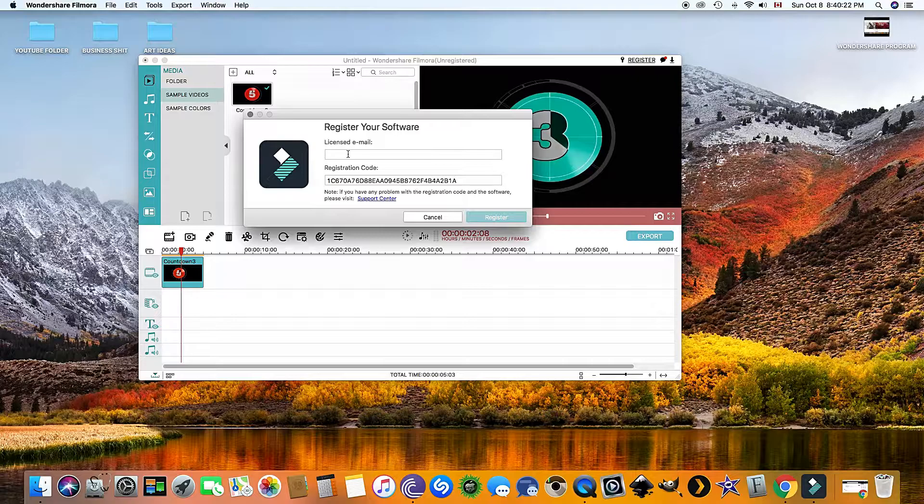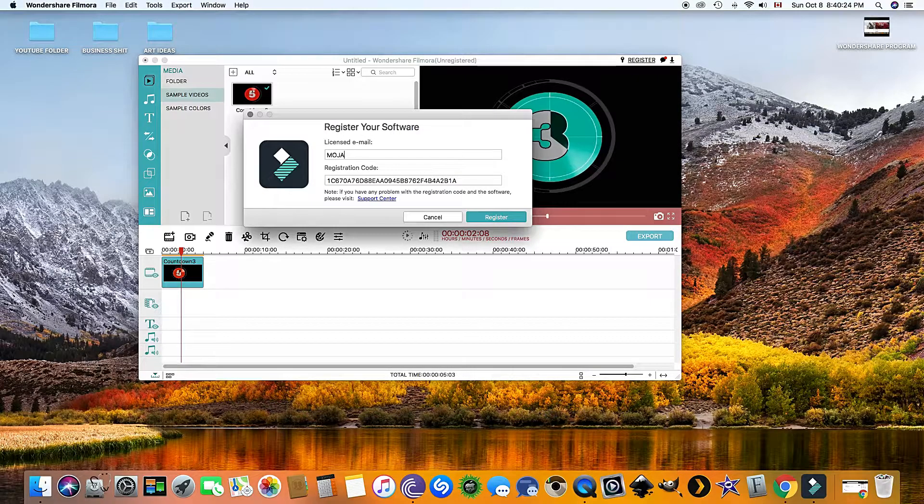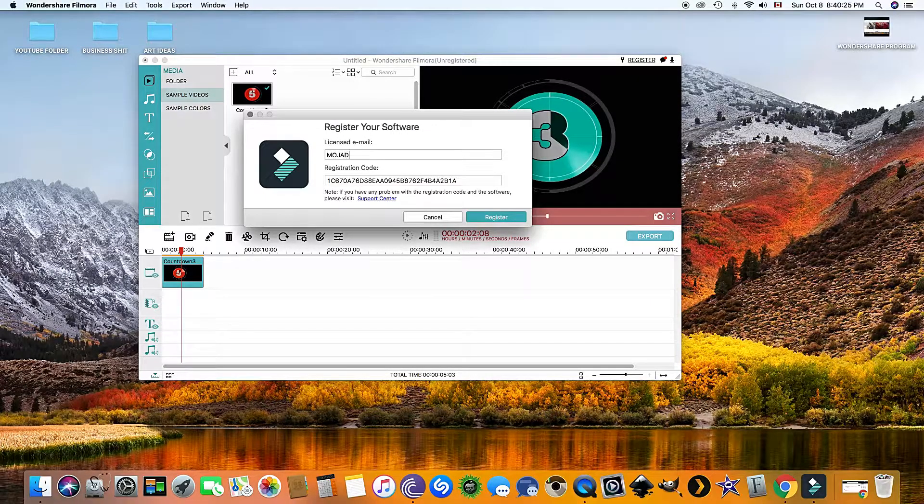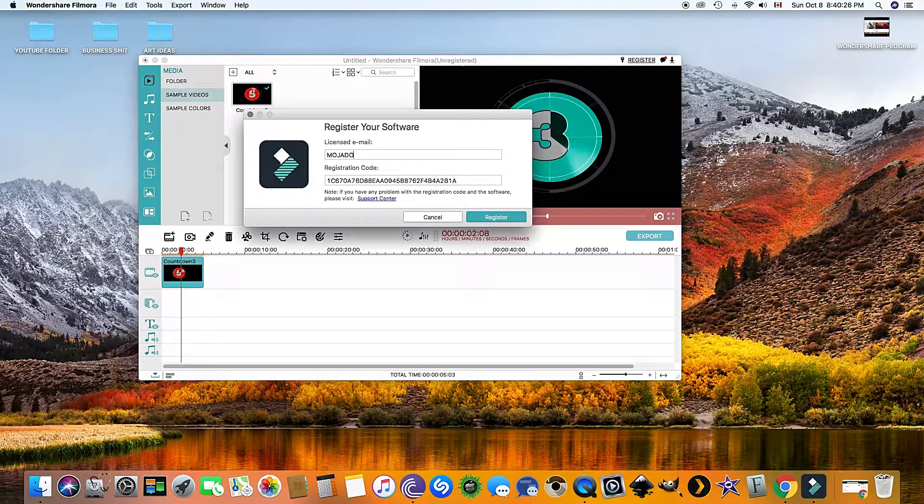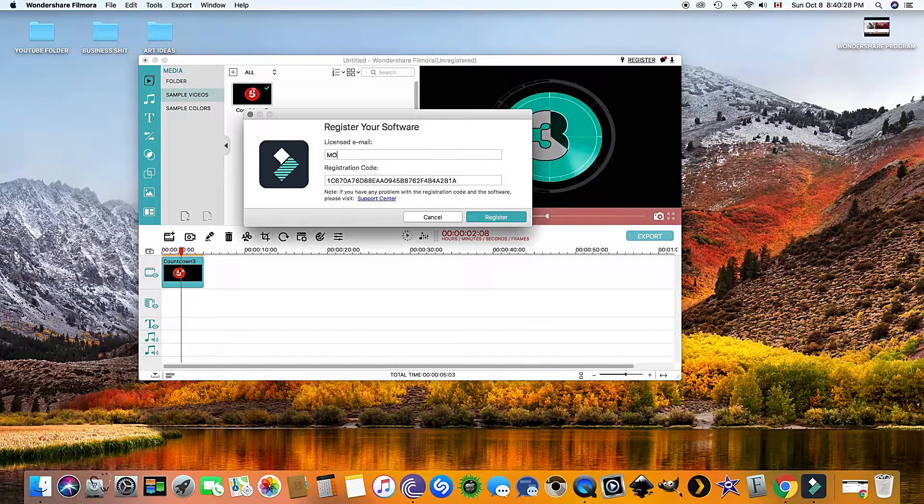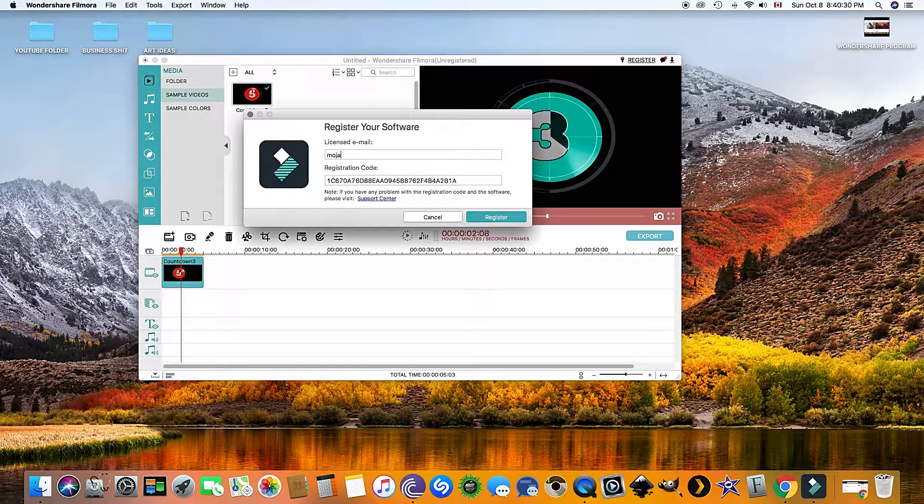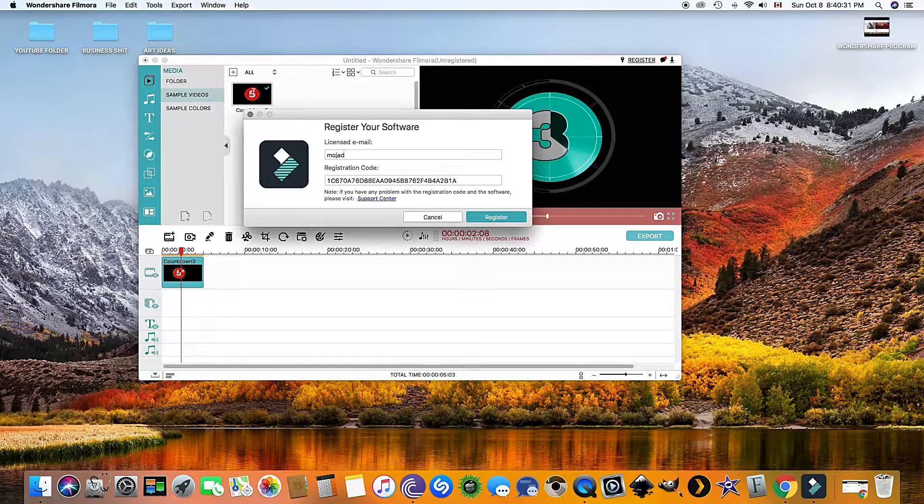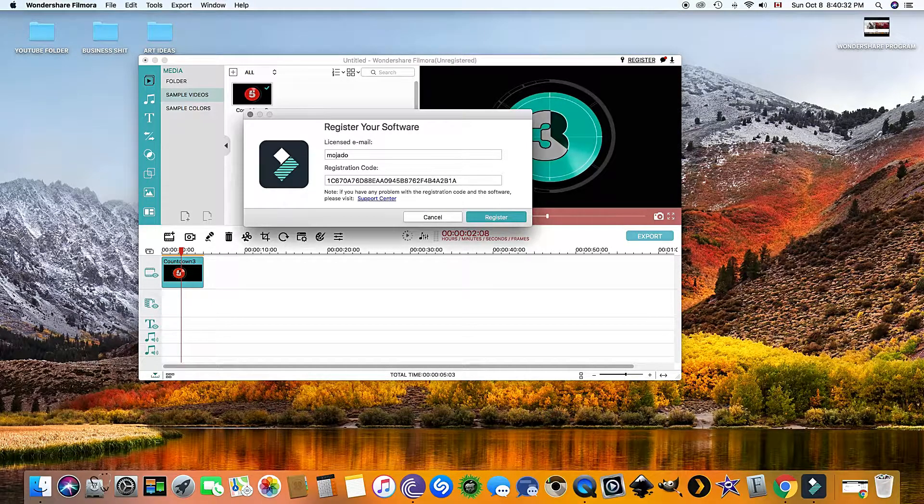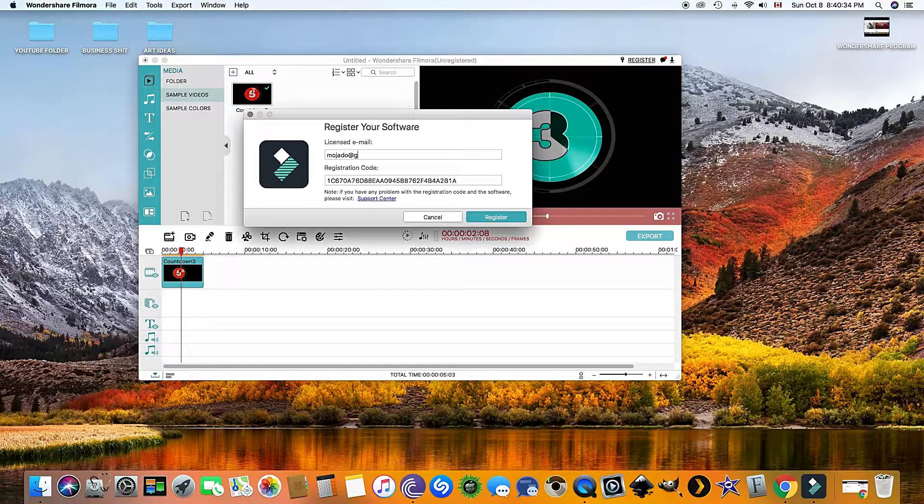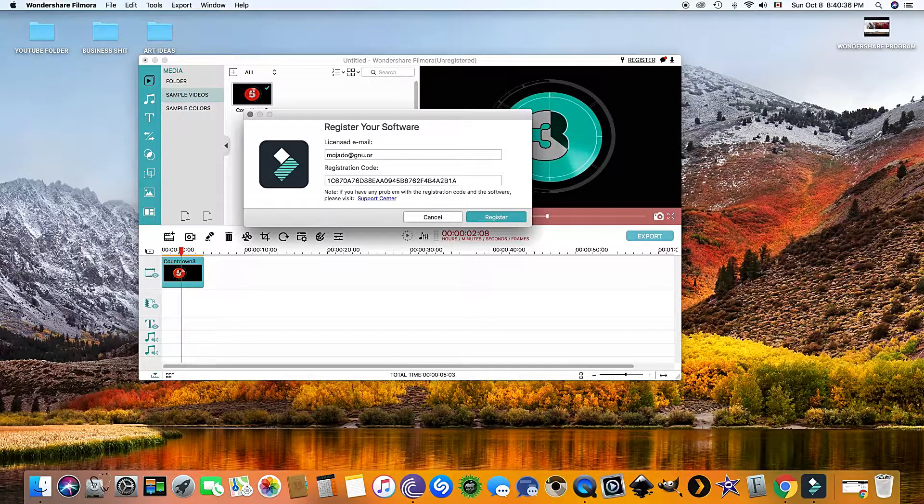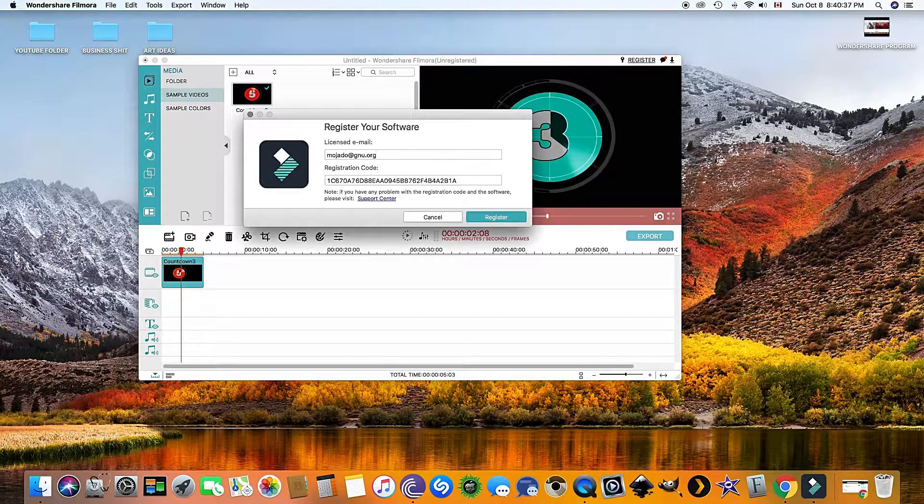Make sure before you click register that your Wi-Fi or internet is disconnected. Once your Wi-Fi is off and you click register, this page will pop up, and you will know that you have done this correctly.